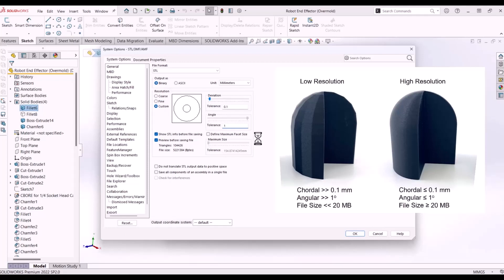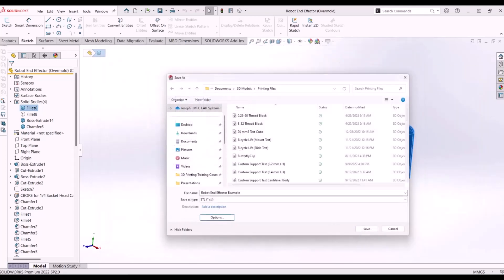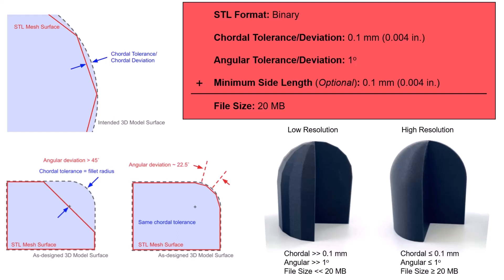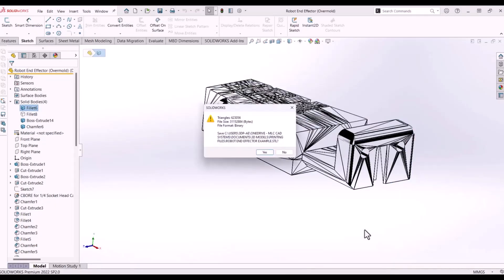Note that finer resolution results in a larger file size. It is recommended to keep your STL files below 20MB to avoid excessive storage consumption and slowing performance in Eiger. I've provided tessellation settings from Markforged that will help you save your STL files efficiently. Once you are satisfied, click OK and save.